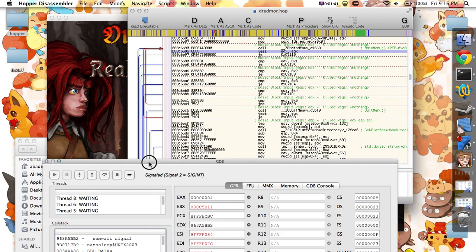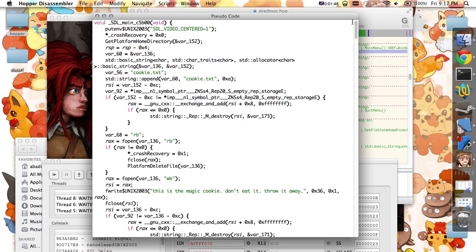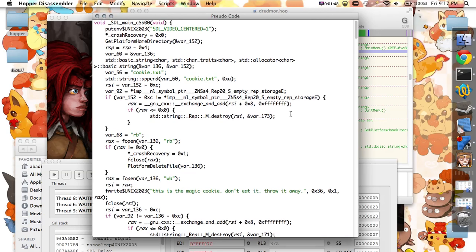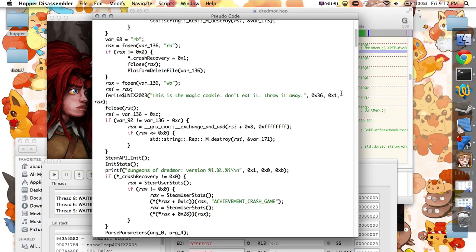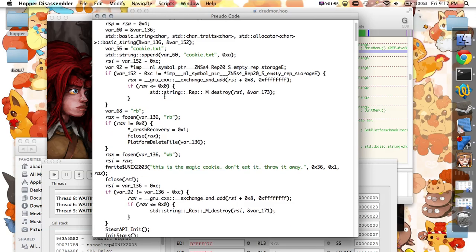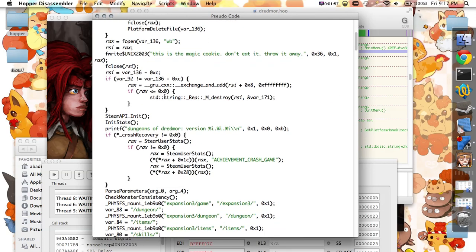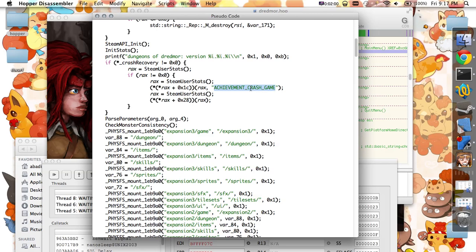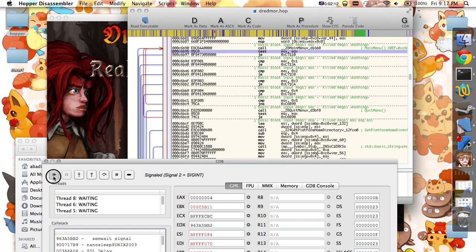In SDL main, bring up the pseudocode. I found where it checks if the previous session of the game crashed by checking for the existence of a cookie file. And if it finds it, it gives you an achievement. So I was able to give myself the achievement for crashing the game, which is called 'Suddenly the Dungeon Collapses.' Unfortunately, I can't replay it for you because it synced it to my Steam account.